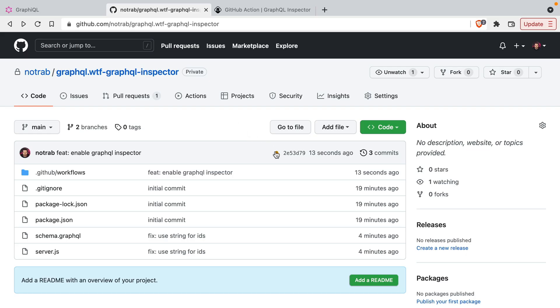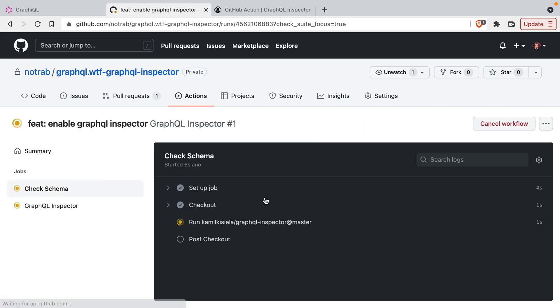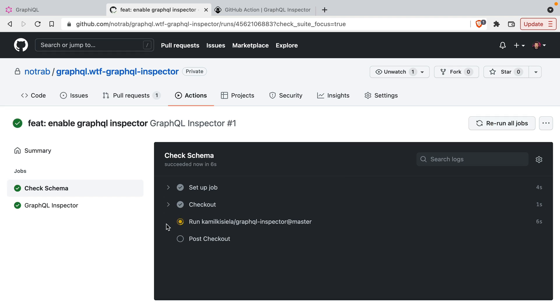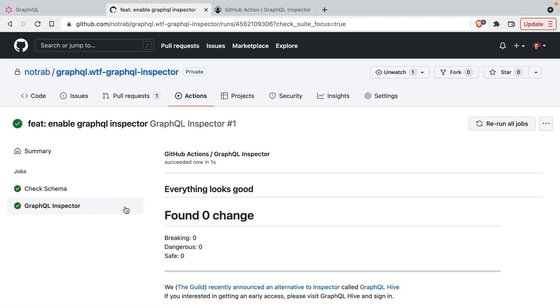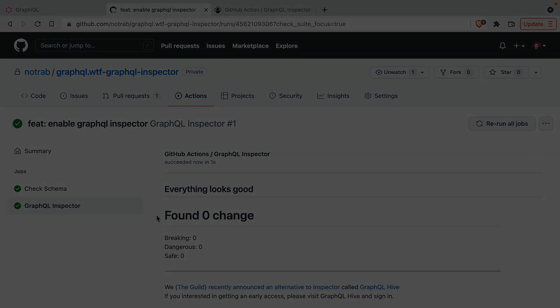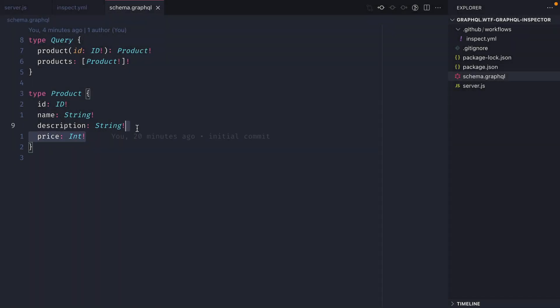Now if we go back to GitHub, we can see that something is happening. We can see the check in place with GitHub and this is our action that we've just created running inside of GitHub. We can see GraphQL Inspector detected no changes when we pushed this new update to the repository.